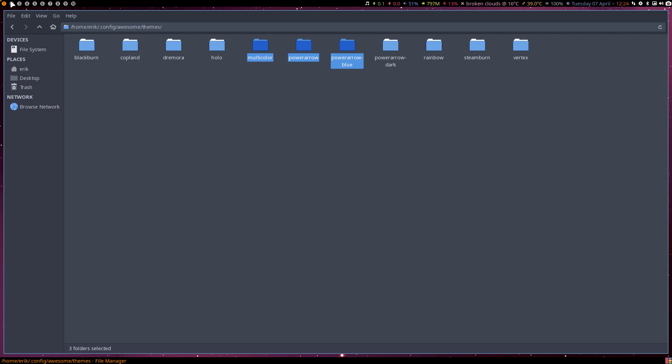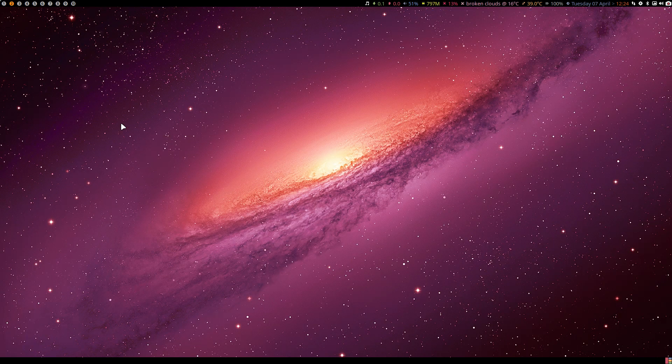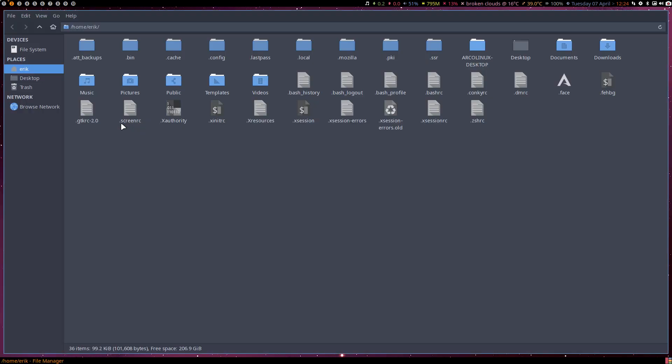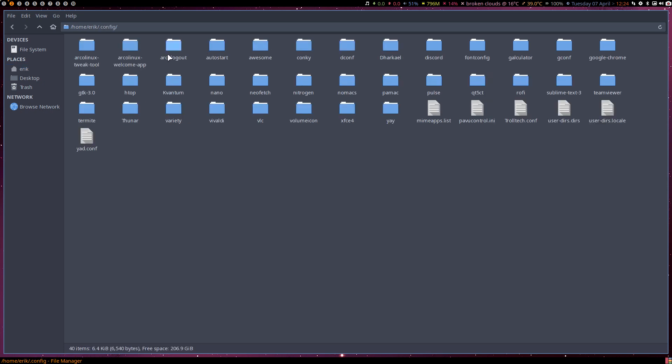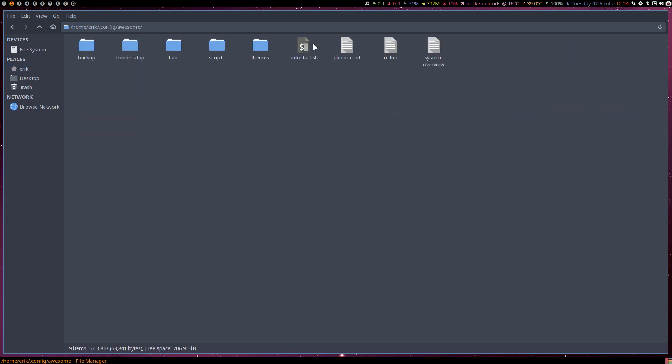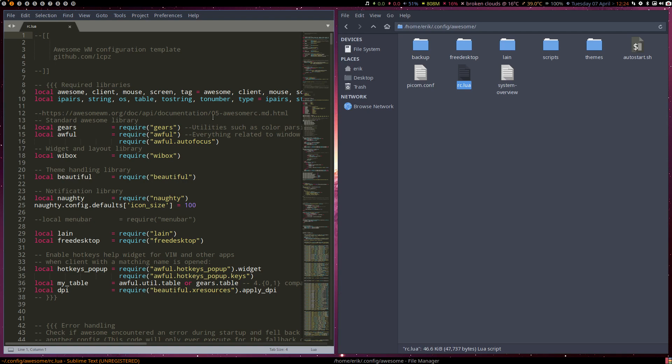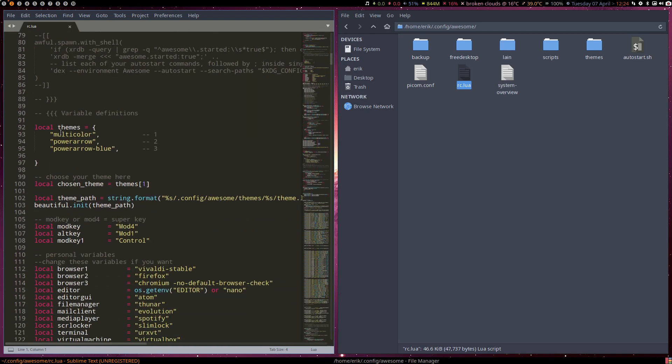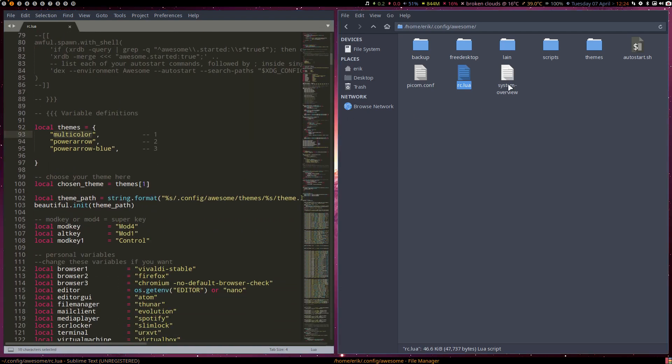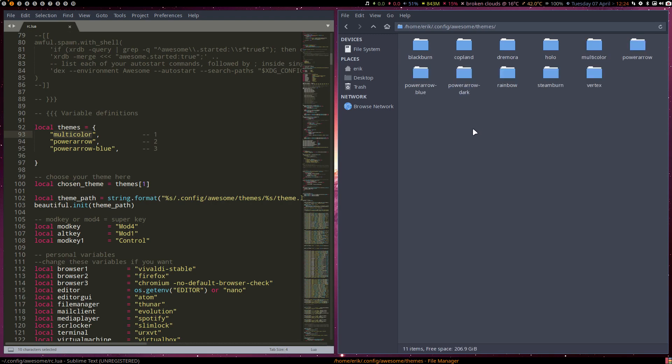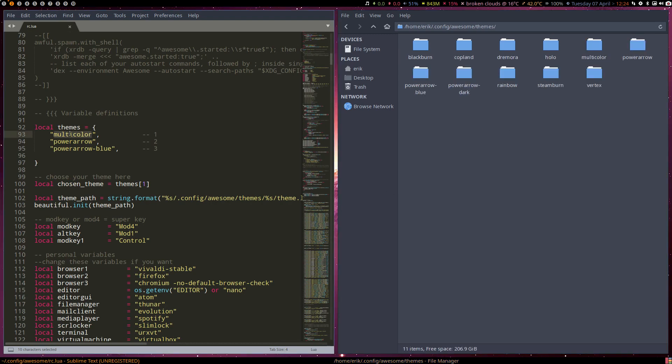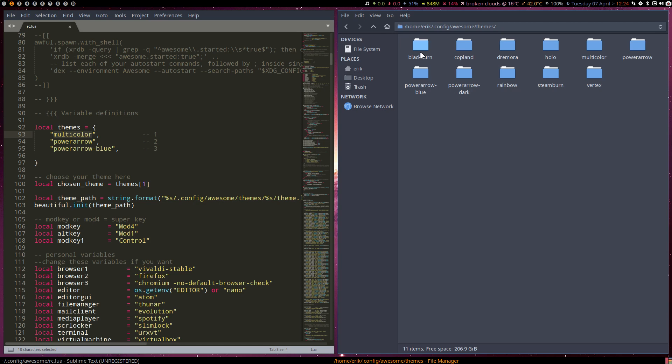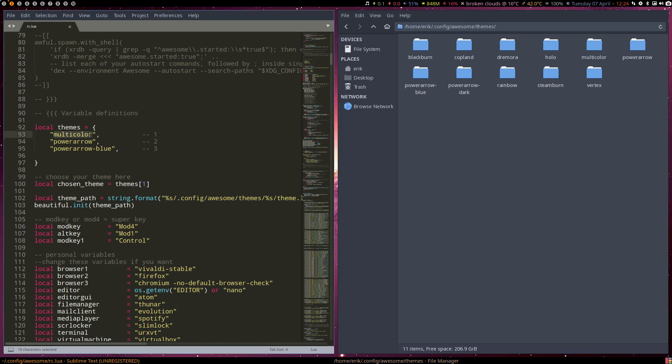I go to config to awesome to lua rc.lua and we scroll. These are the themes right. Themes on the other side, multicolor is the one that's default. So it says number one chosen theme multicolor. So when I choose the name blackburn and ctrl S, super shift R, this is blackburn right.